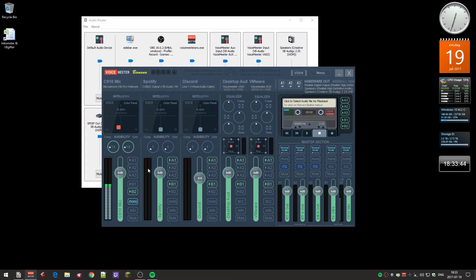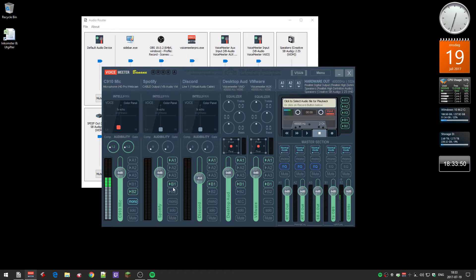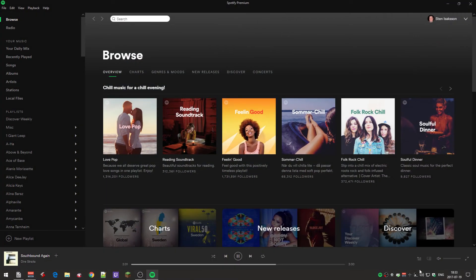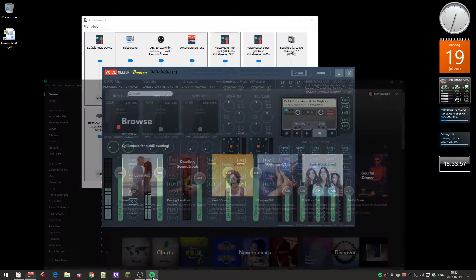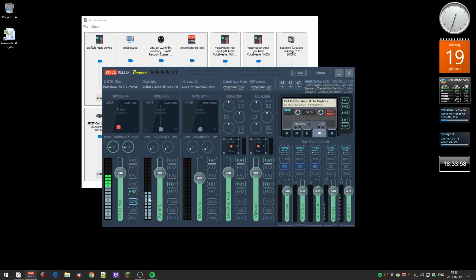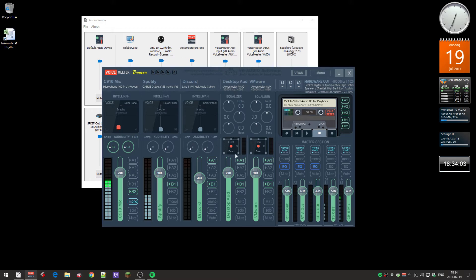Now I can actually start this mixer again, Banana. The audio should now be coming over here. I can actually do like this, and if I turn up the volume here, you can see that now I have audio on Spotify.